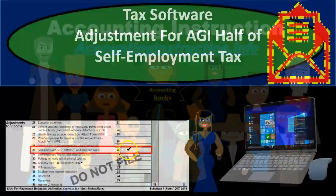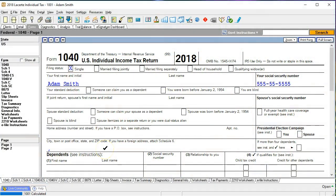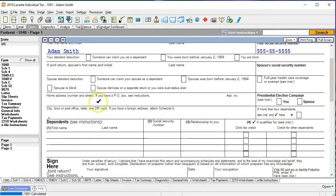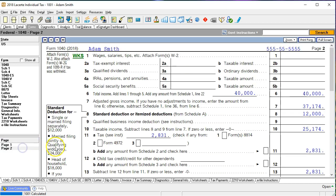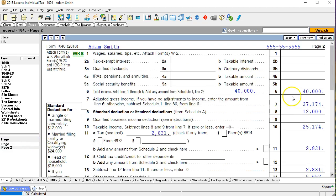Here we are on our test 1040 where we have our single individual and no dependents, the basic return. If we go then to page two we can see that we do have 40,000 of income but it's not W-2 income. The income is reported from schedule one.